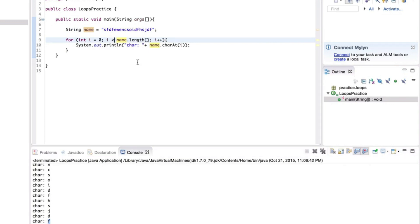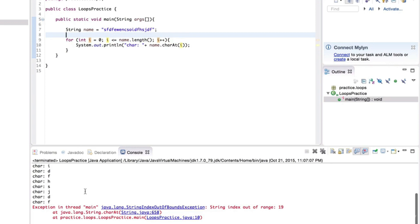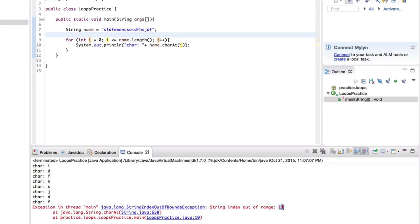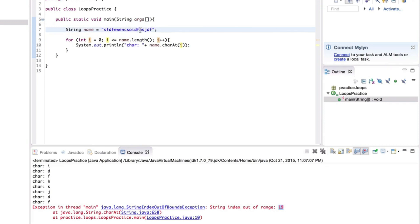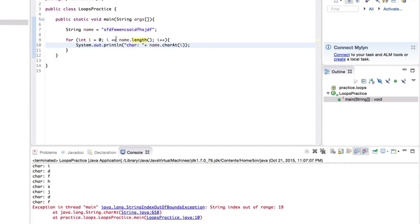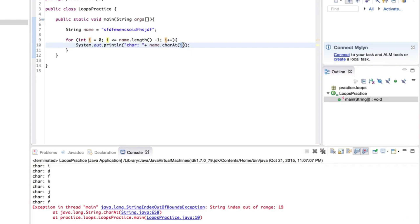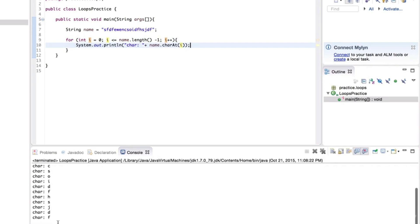Some people make the mistake of using less-than-or-equal-to here, which means i iterates up to and including the length of the string. Running that gives: string index out of range 19. The length of this string is 19, but since we start from zero, the last character is at position 18, not 19. The fix is to either remove the equal sign, or keep it but change the condition to i less than or equal to name.length minus one. Running that, we no longer have a problem.